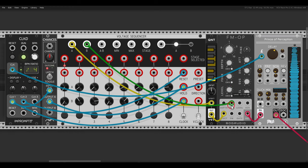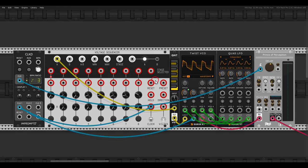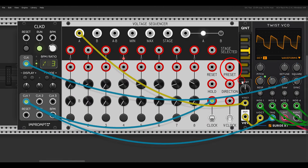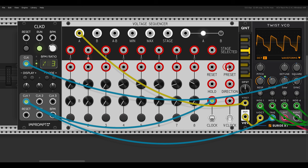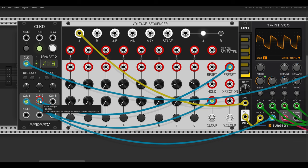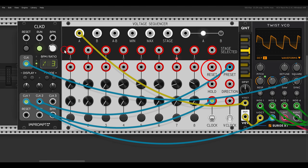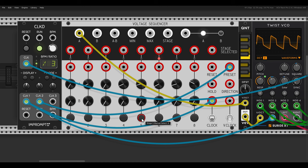We also have the preset input. Here I have a sequence with the Twist VCO going through some delay. When triggering the preset, it jumps to the last step you chose. For example, clicking step two means next time we trigger the preset it jumps to step three. With a clock division triggering the preset, instead of resetting to the first step, it jumps to whatever step you last selected — so choosing step five makes it jump to step six.